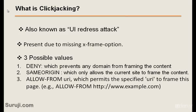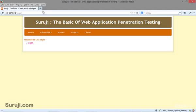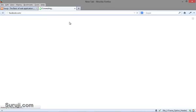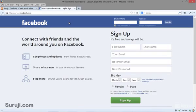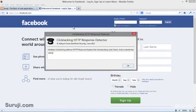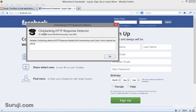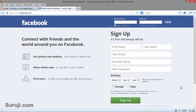Let me show you the first value, which is DENY. If you look at facebook.com here — to detect the clickjacking attack, you can use the add-on which I mentioned in previous videos, known as the Clickjacking HTTP Response Detector. You can see here the value DENY, which means that this page is not vulnerable to a clickjacking attack.